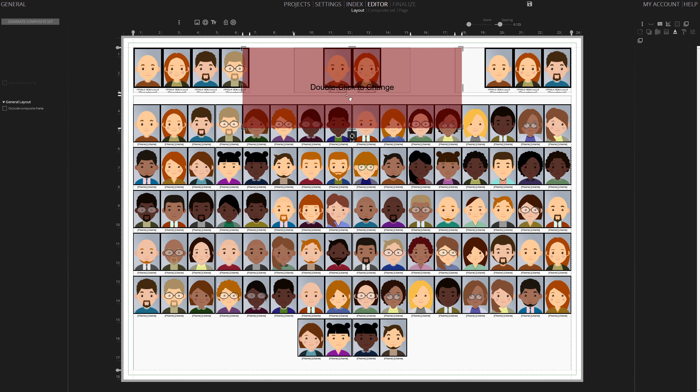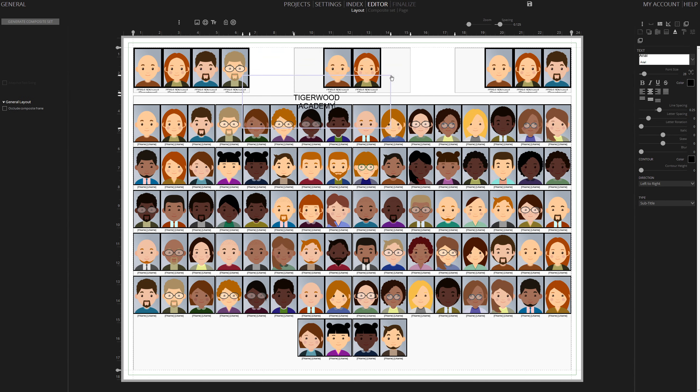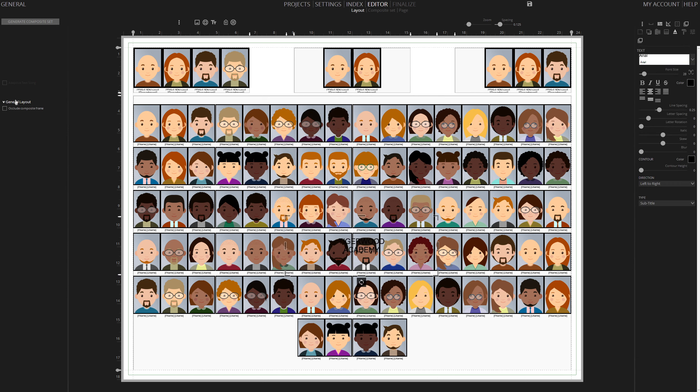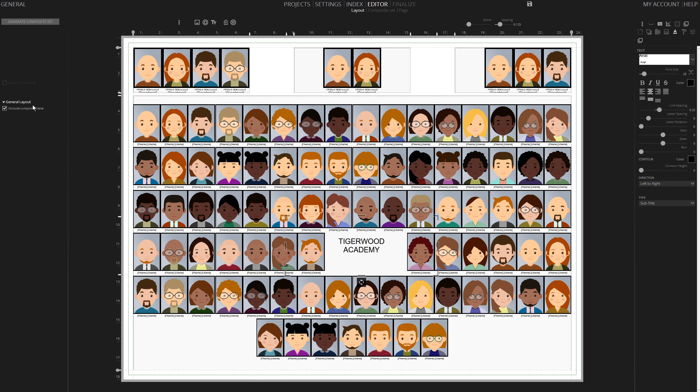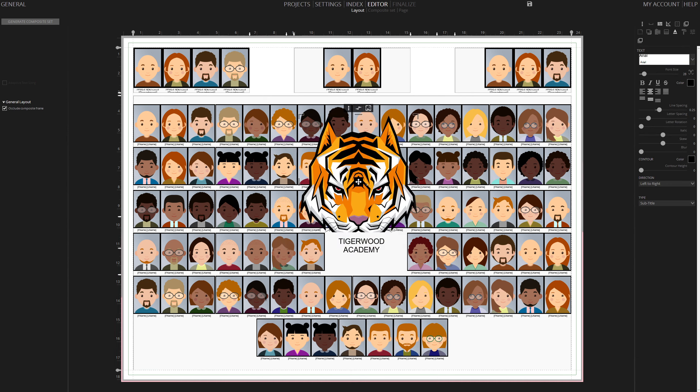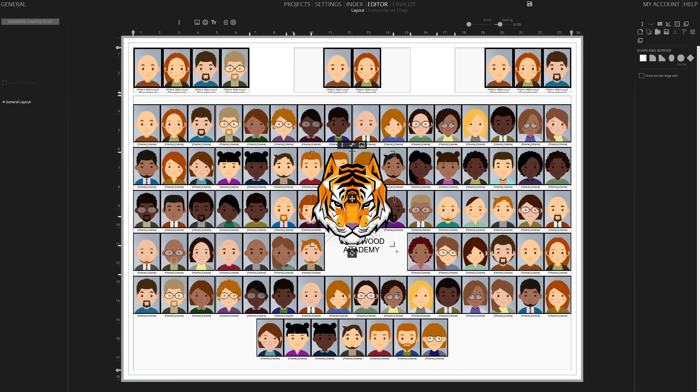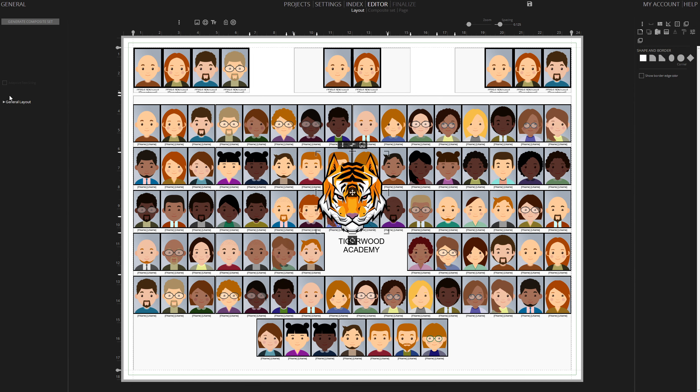Insert the school name, for example, Tigerwood Academy. Resize it and move it in the middle, and select Occlude Composite Frame in General Layout. Drag and drop the school logo, resize it, and select Occlude Composite Frame in General Layout.